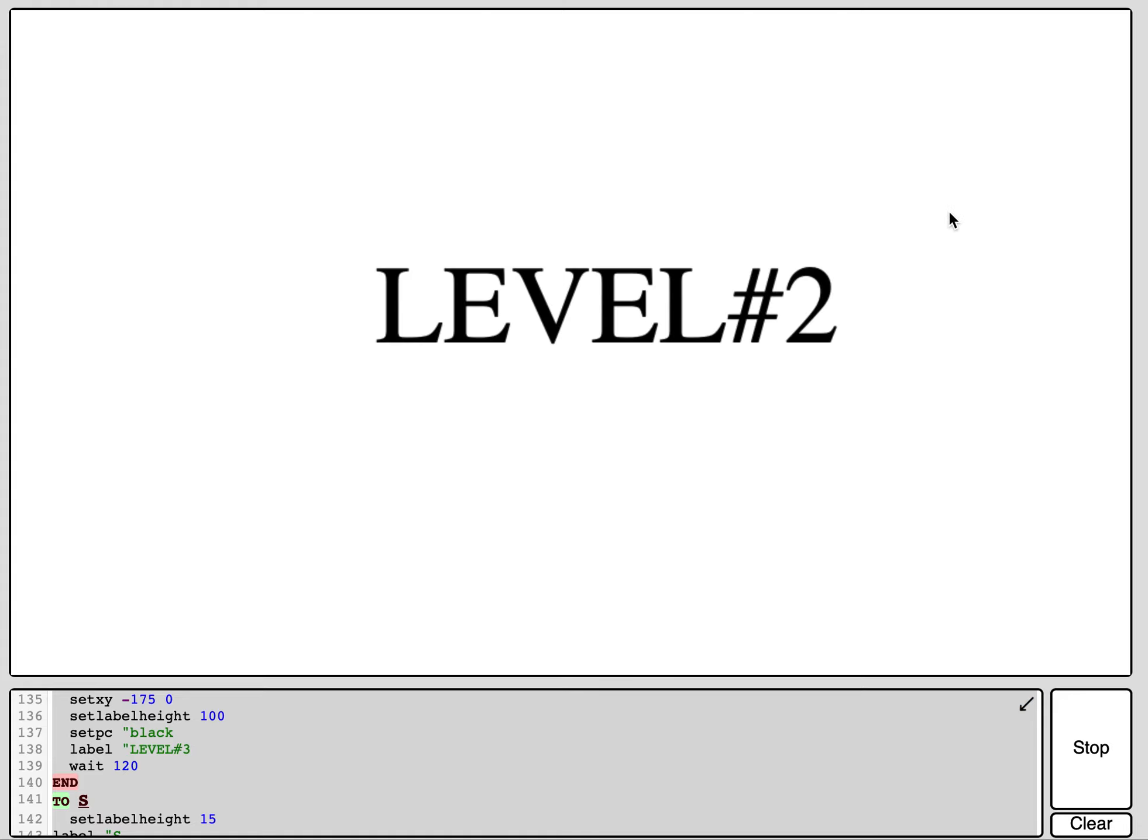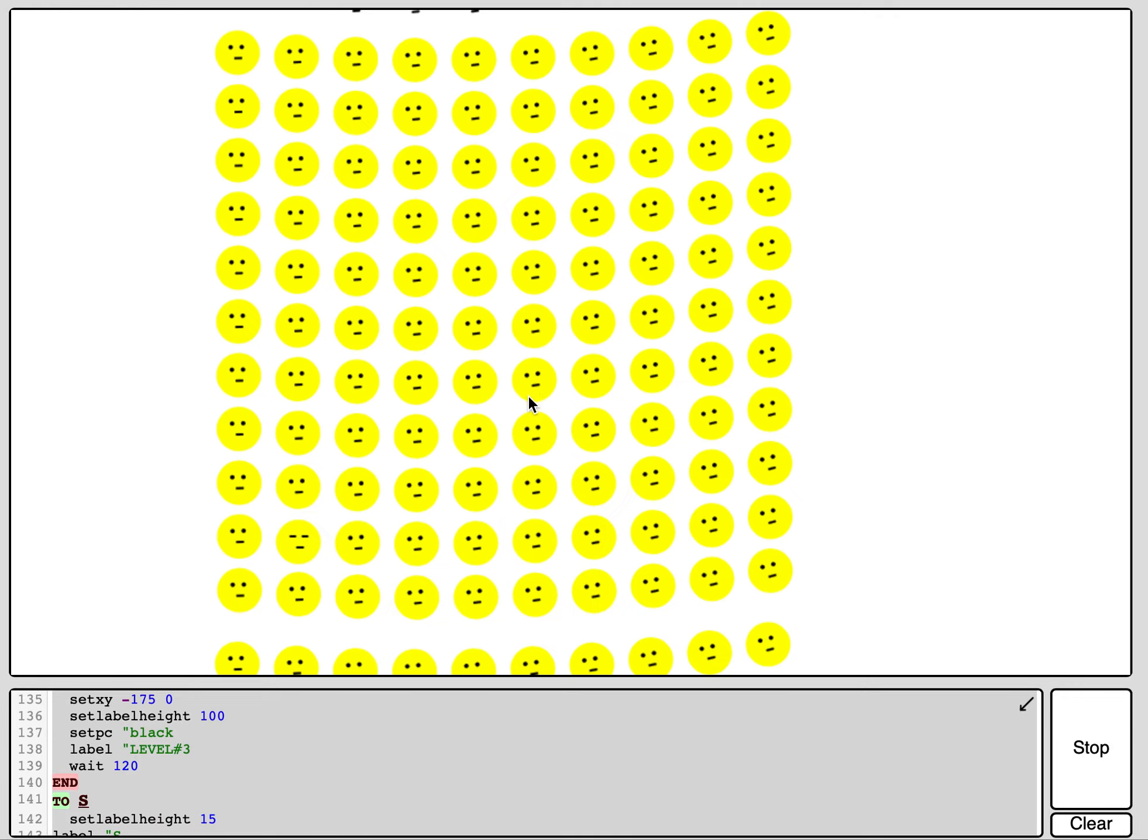And it brings you to level two. Once you're on level two, there is this, and when you see you have to find the one that looks different. For example, here it's this one, so you have to click it.